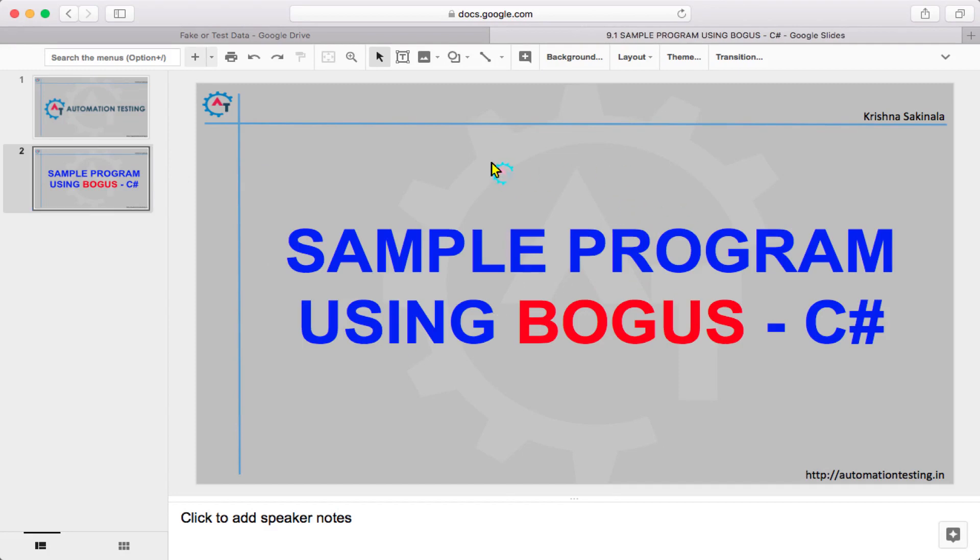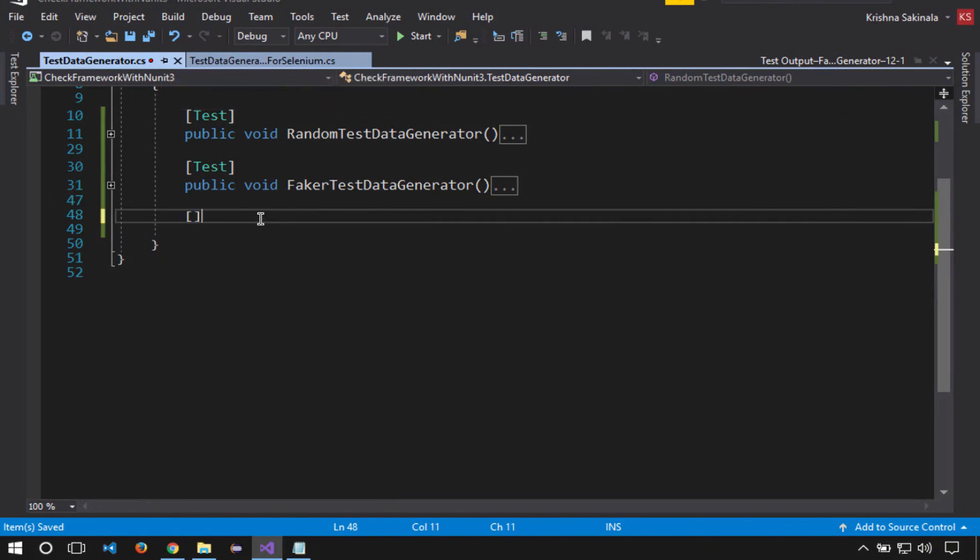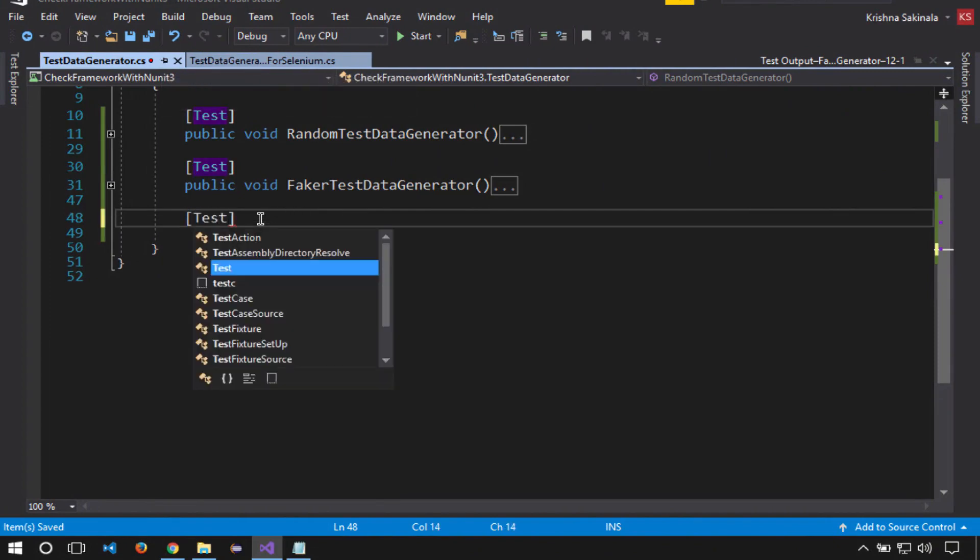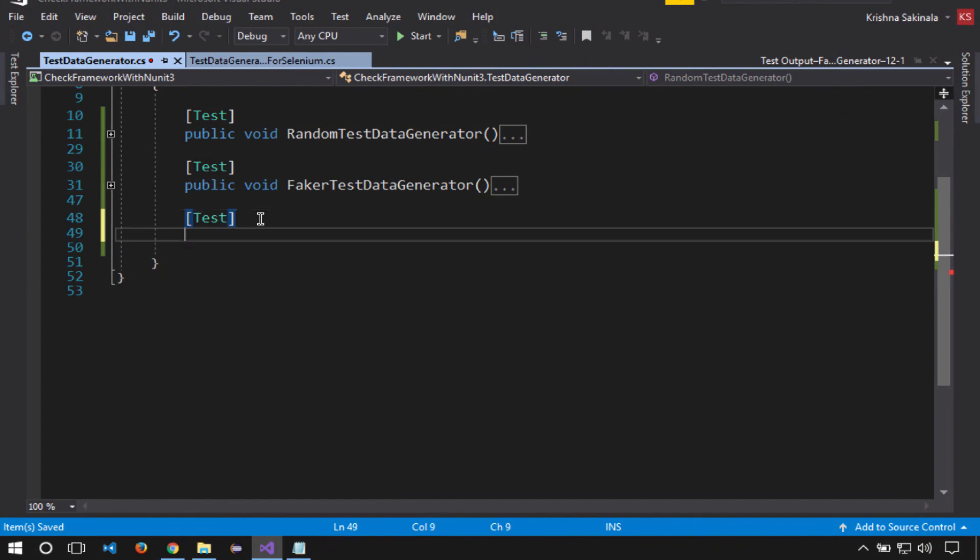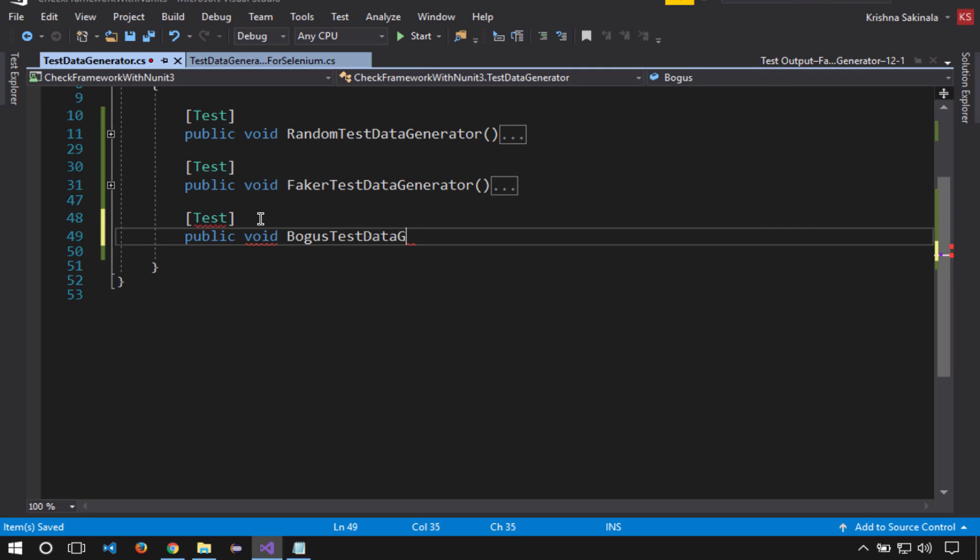Let's flip to Visual Studio. Here I will write a test: public void BogusTestDataGenerator.